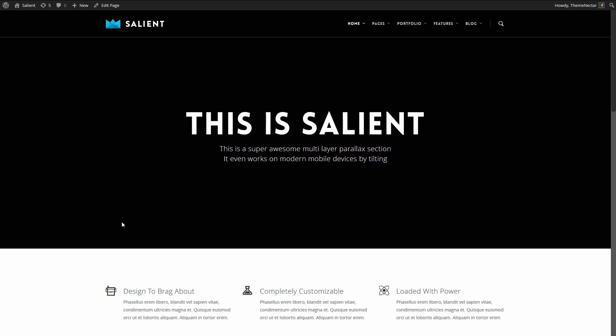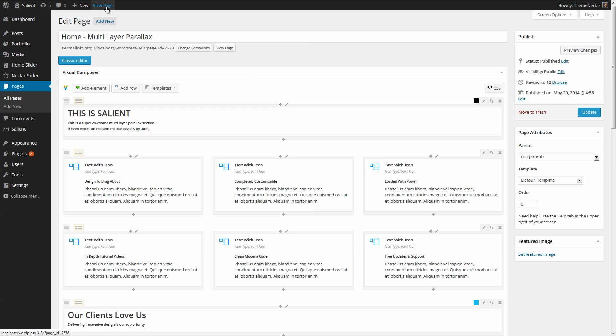Now let's see the process of turning this into a mouse-based parallax or a multi-layer parallax section. I'm going to go over and edit this page and here we have that top row that we just saw.